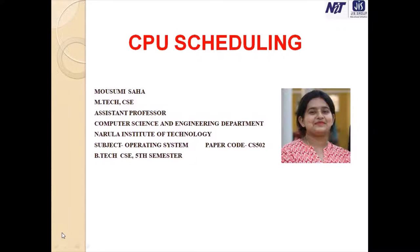In the previous couple of lectures, we discussed about CPU scheduling — the task of selecting a waiting process from the ready queue and allocating the CPU to it. The CPU is allocated to the selected process by the help of the dispatcher. We already saw there are three types of schedulers: long-term, mid-term, and short-term scheduler.